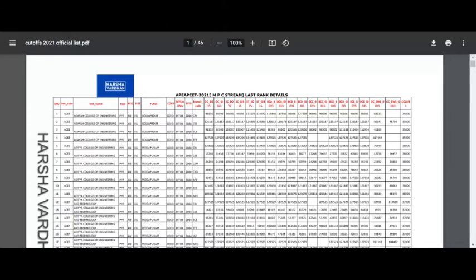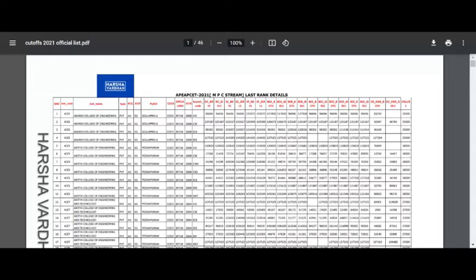SVU and year established, colleges and the branch, the last ranks of the branch and the amount is mentioned in this list.